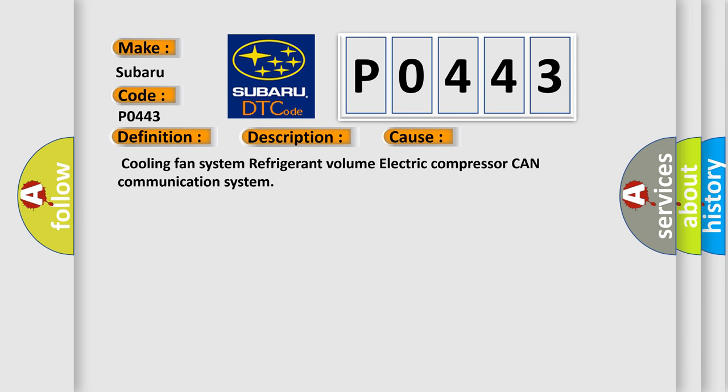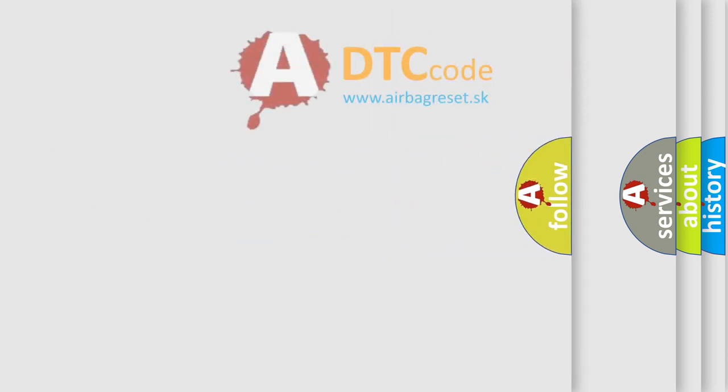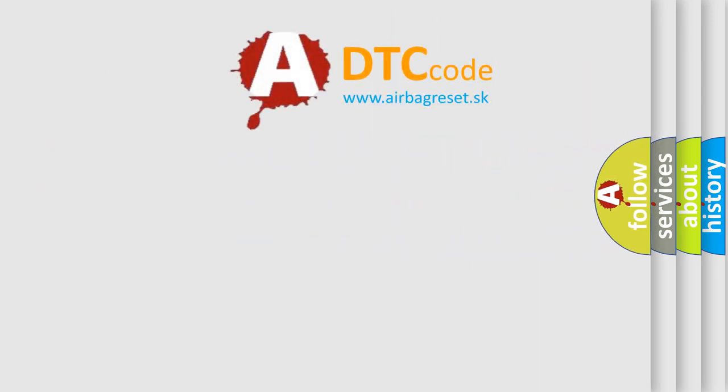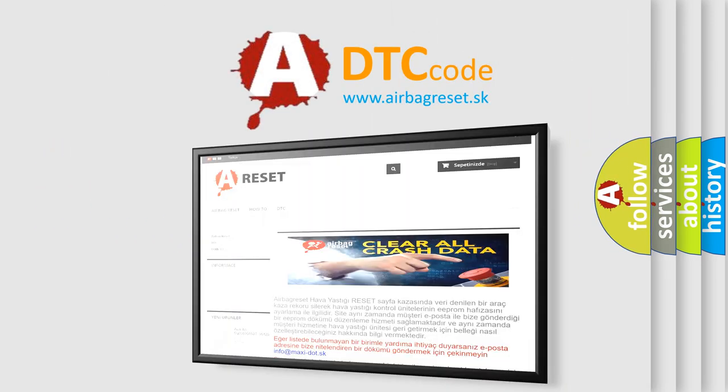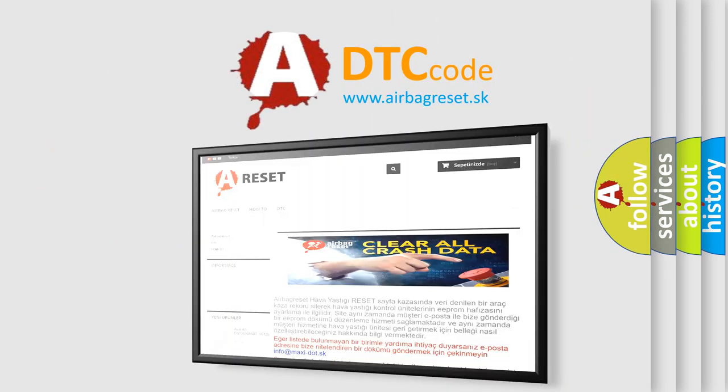The Airbag Reset website aims to provide information in 52 languages. Thank you for your attention.